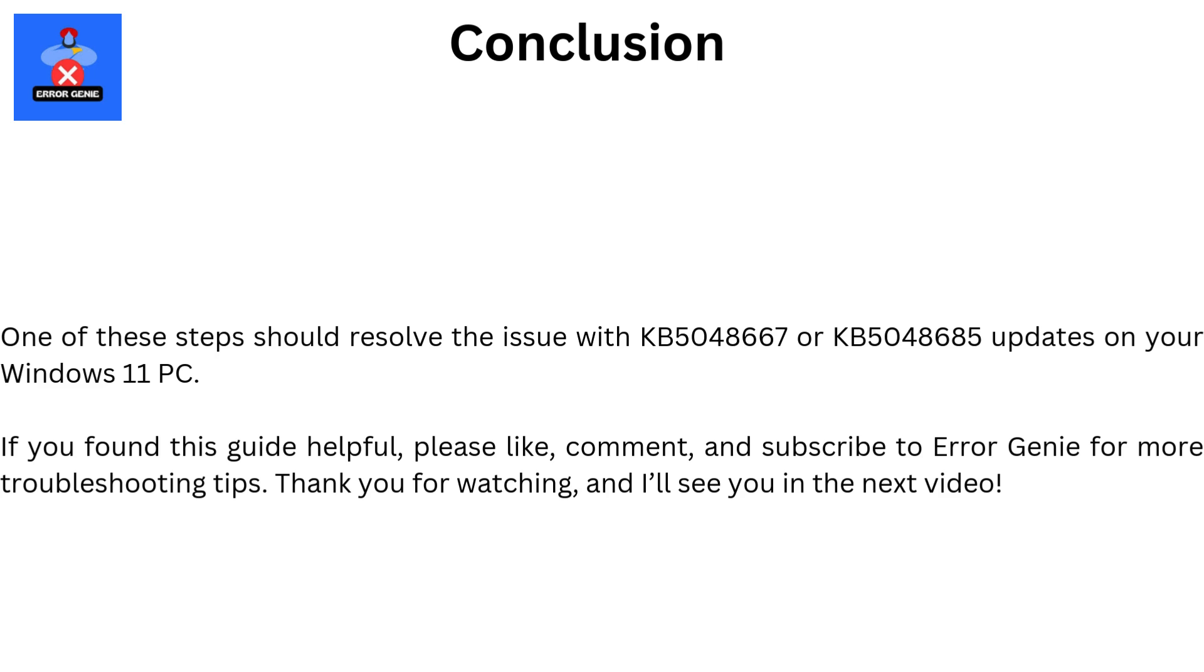If you found this guide helpful, please like, comment, and subscribe to Error Genie for more troubleshooting tips. Thank you for watching, and I'll see you in the next video.